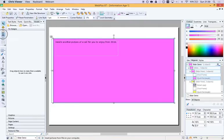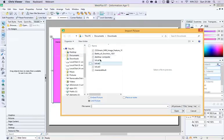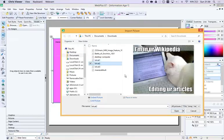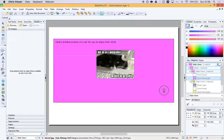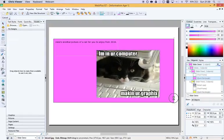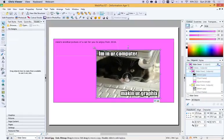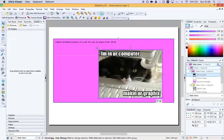So here's another picture of a cat for you to enjoy from 2016. And I'm going to insert a picture, lolcat2, open, fantastic, that's that.